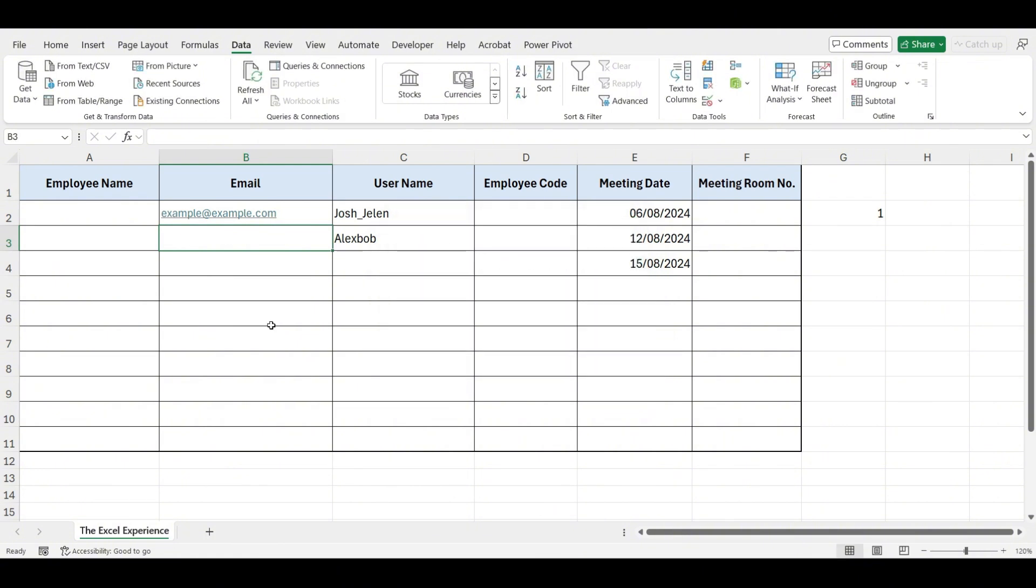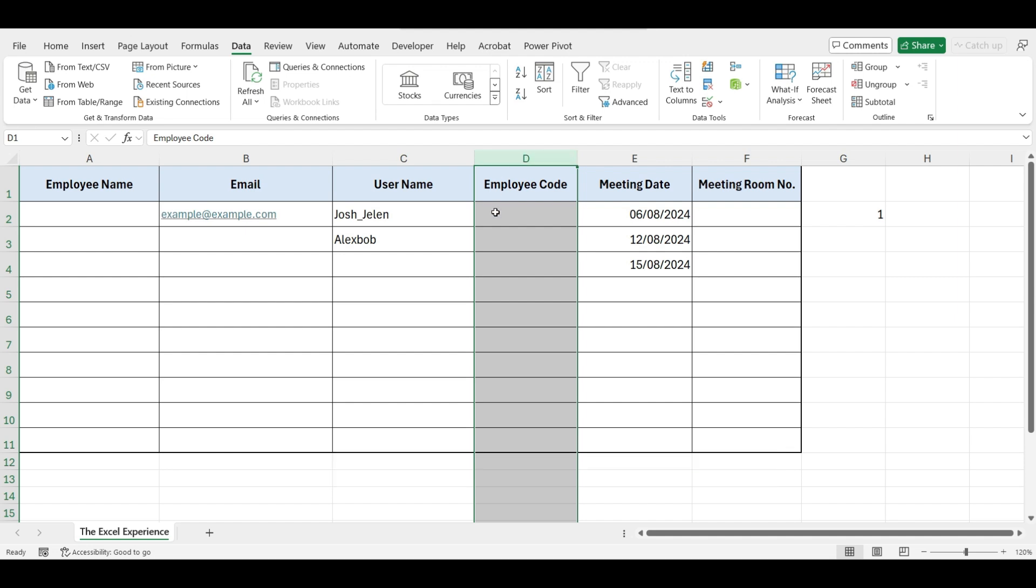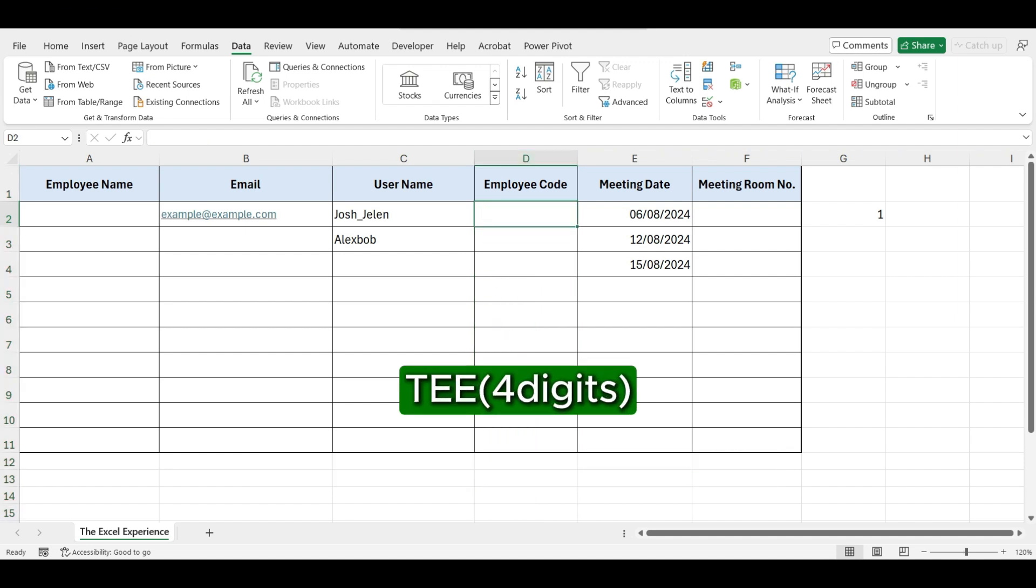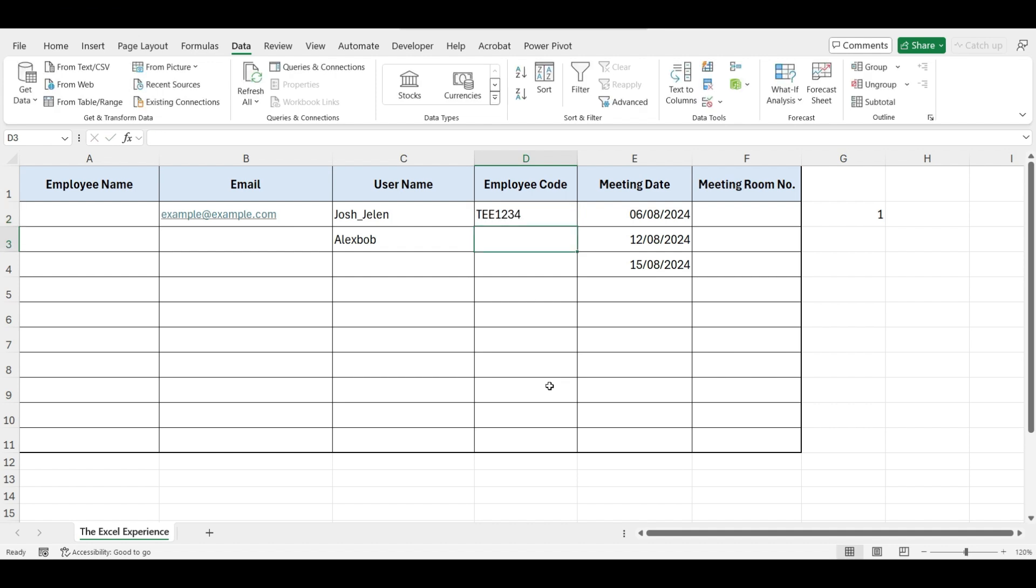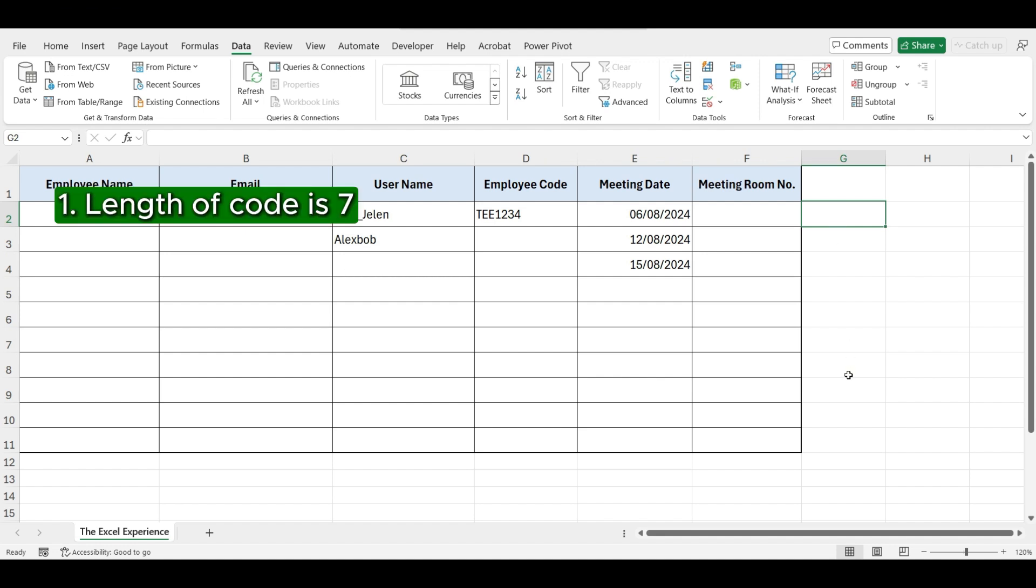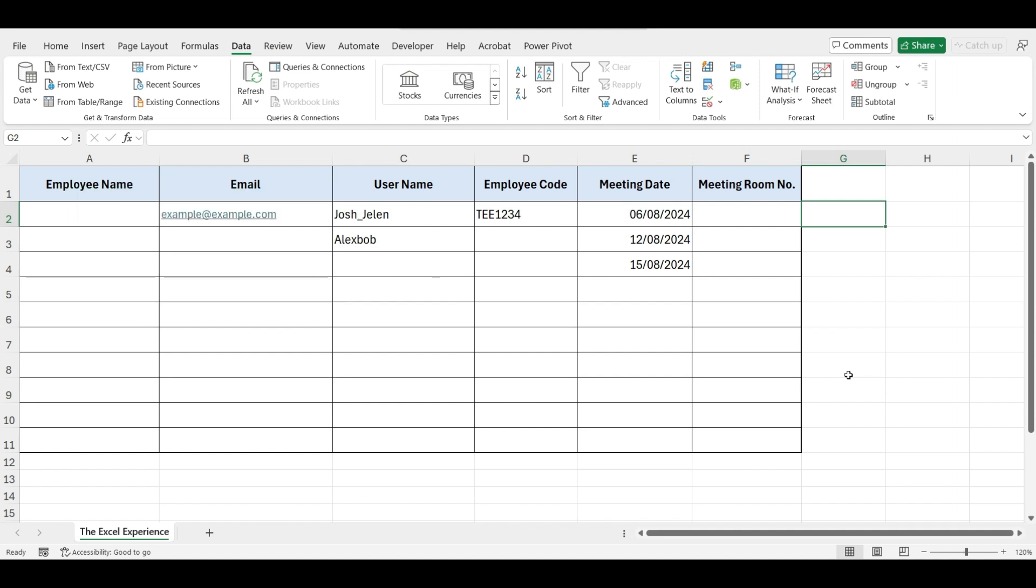Moving ahead, in this column, we want our employees to enter their employee code. Our employees have their employee code starting with TEE followed by four digits. Now, let me add one dummy employee code here, TEE1234. So this code starts with TEE and ends with four digits. To check this, we need to validate three conditions. First, we will check each condition separately, and then we will combine them and write into the data validation formula.